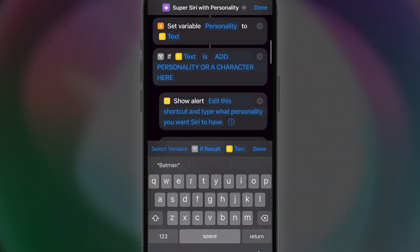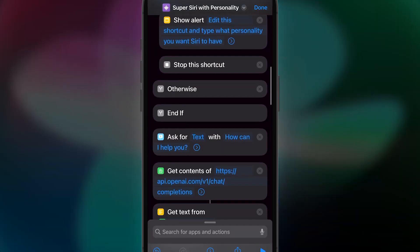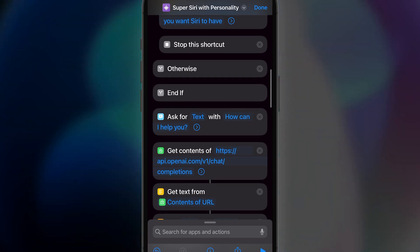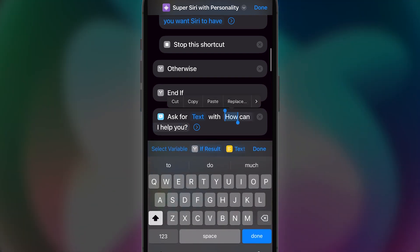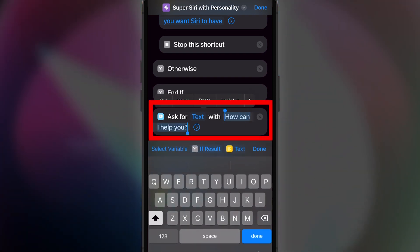Okay, I'll leave it with Batman for now. Now head on down to where it says, Ask for text with How can I help you? If you want to change how it asks you what you need.